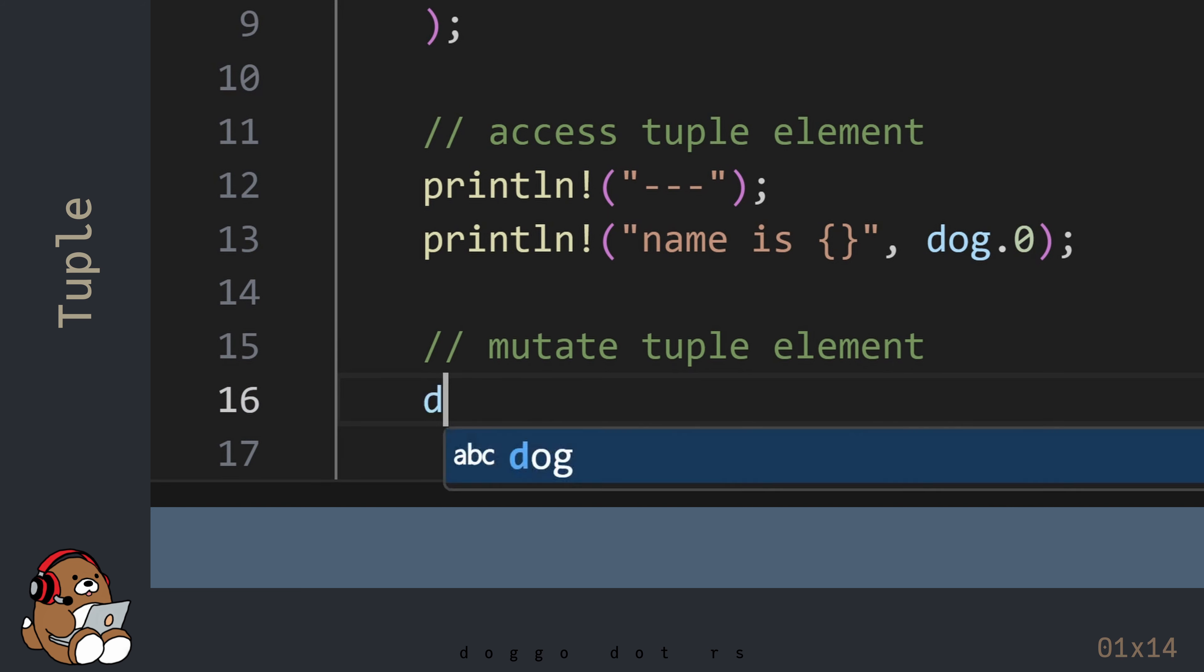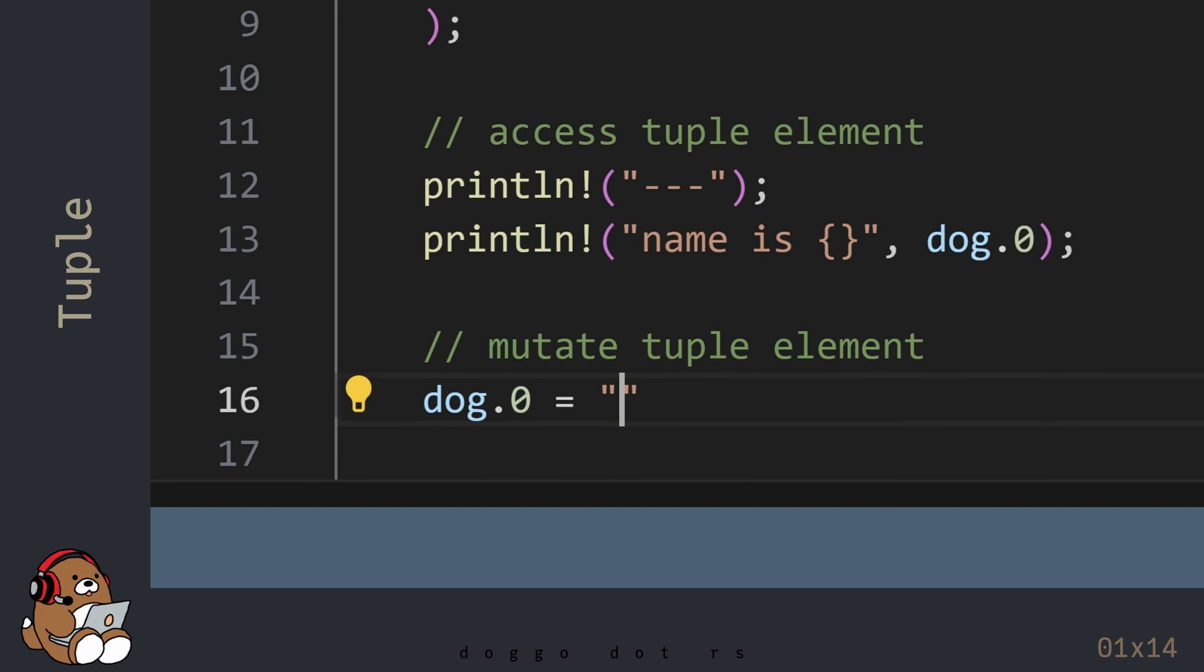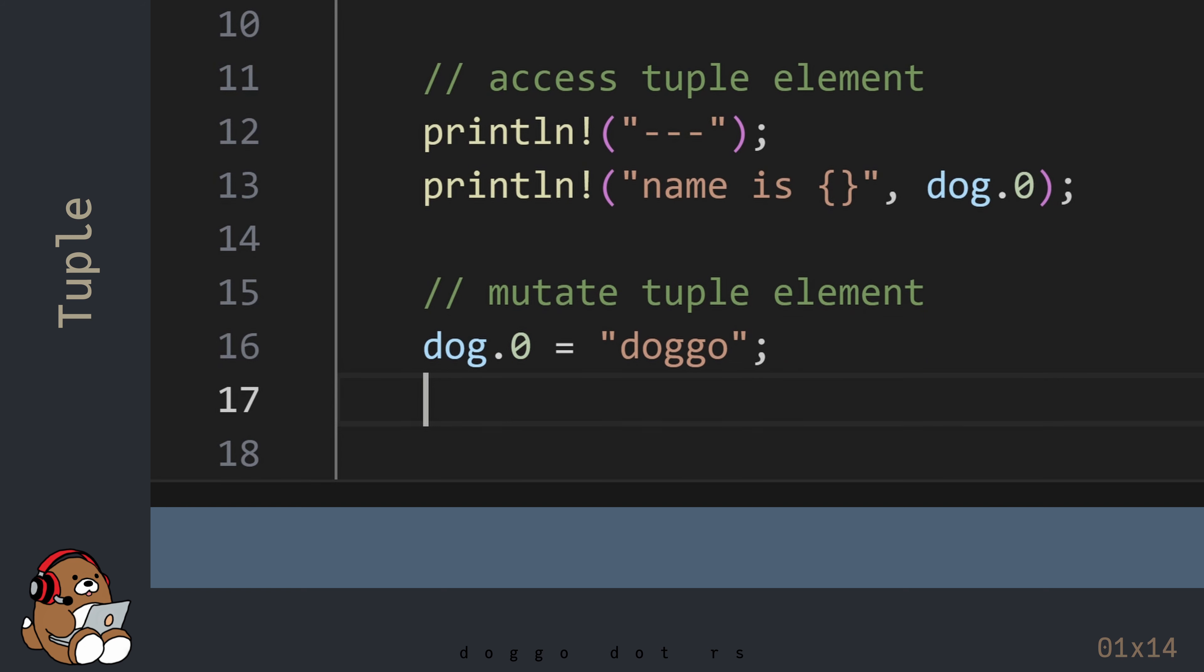If you declare the variable as a mutable variable, then you can mutate the value of any element in the tuple, as long as the new value is the same data type as the initial value of that element.